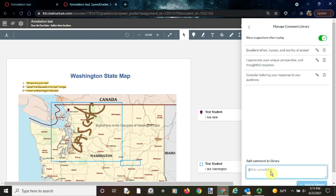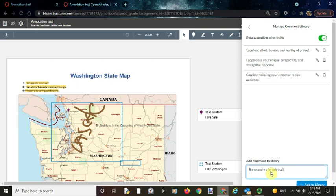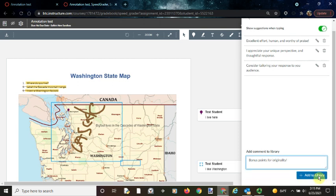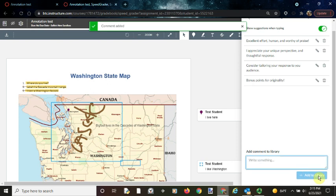Now to add a new comment, click down here and add comment to library, and just go ahead and put your comment. Then once you have entered your comment, just click add to library and it is as simple as that.